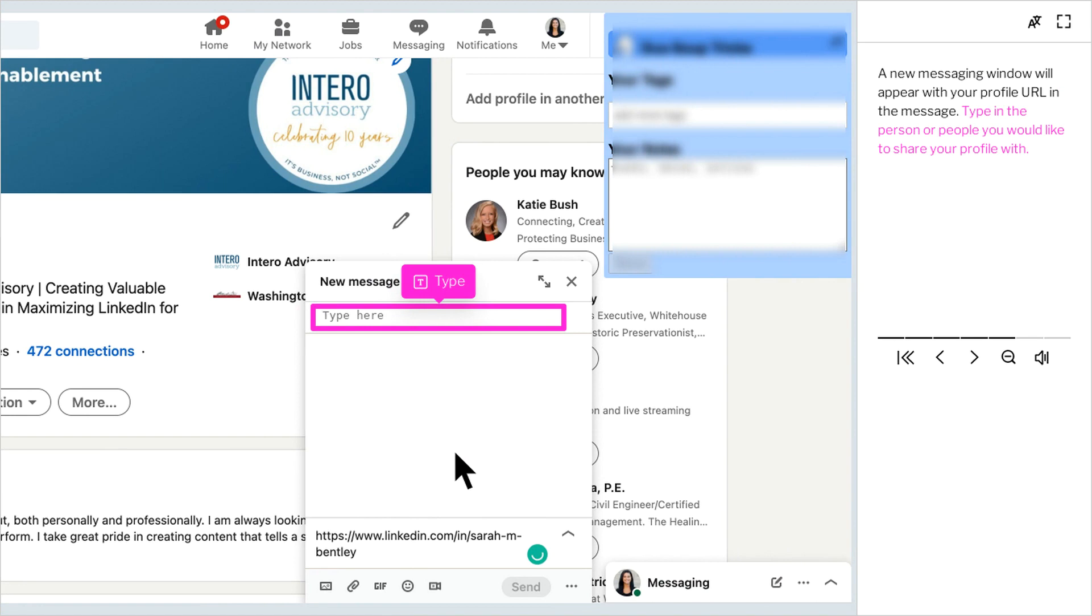A new messaging window will appear with your profile URL in the message. Type in the person or people you would like to share your profile with.